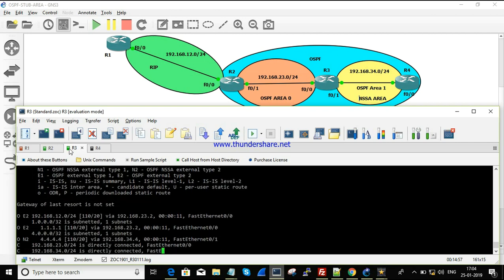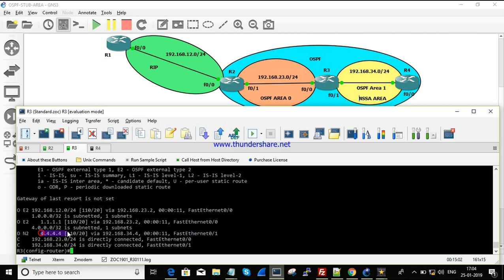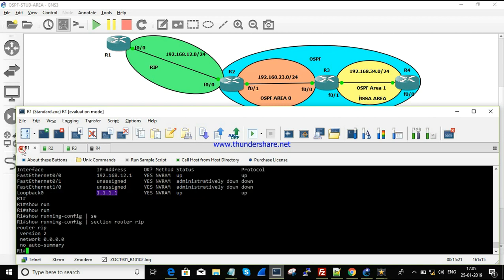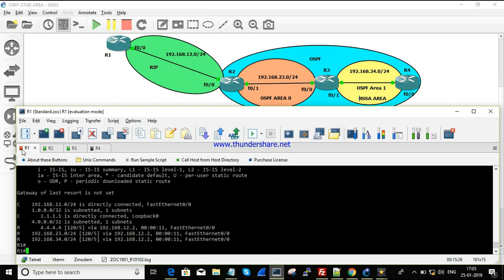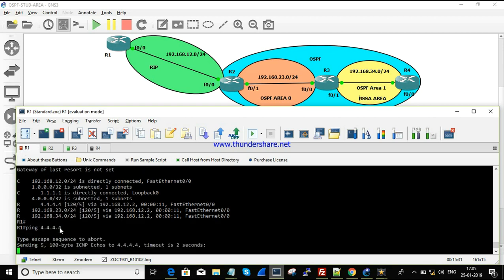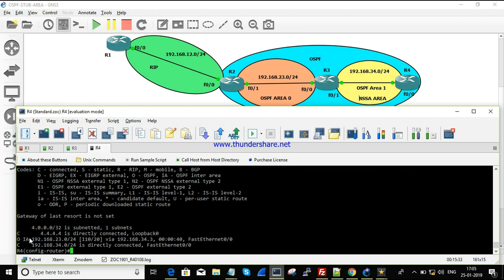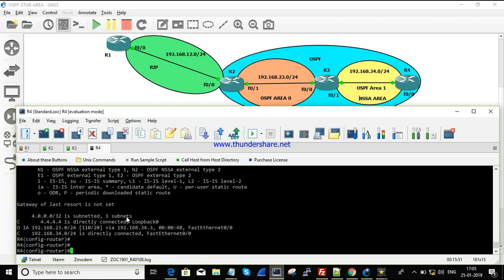Checking the routing table, we can see the route learned via OE N2 (OSPF NSSA external Type 2). The route is reachable within the area. However, when pinging from R1, it doesn't work. Checking R1's routing table, it has the OIA information but is missing the 12.0 network — the link between R1 and R2. For stub areas, a default route is automatically created, but for NSSA it is not created by default.